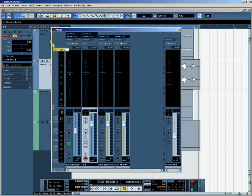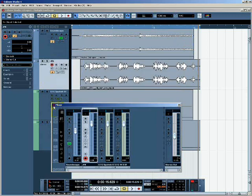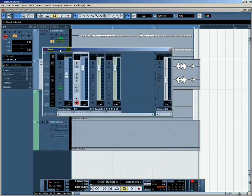I can hide that again by clicking on this little icon here, labelled hide routing, and likewise hide the extended mixer sections if I want to.